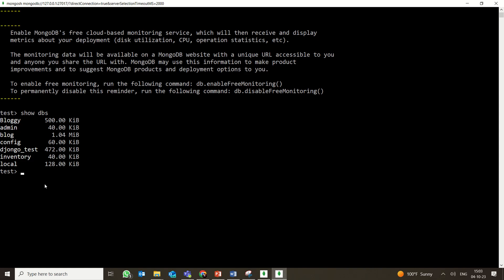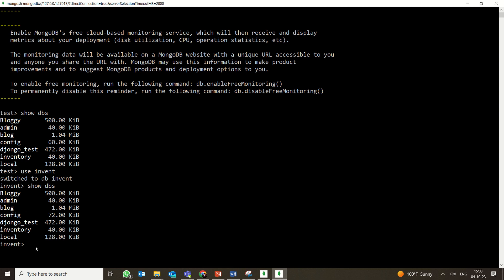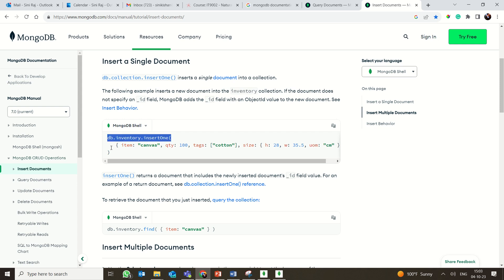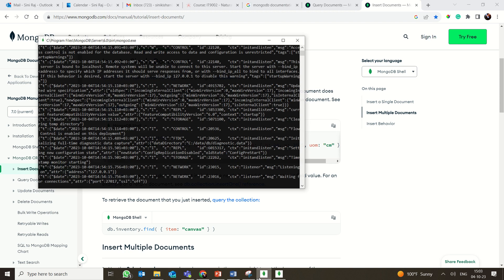Now let's actually create a database. To create a new database, simply type 'use' followed by the database name — for example 'use invent'. This creates and switches to the 'invent' database. If you type 'show dbs', you can see all databases, and you should now see 'invent' listed. Let me switch to the inventory database with 'use inventory' to make things easier to demonstrate.